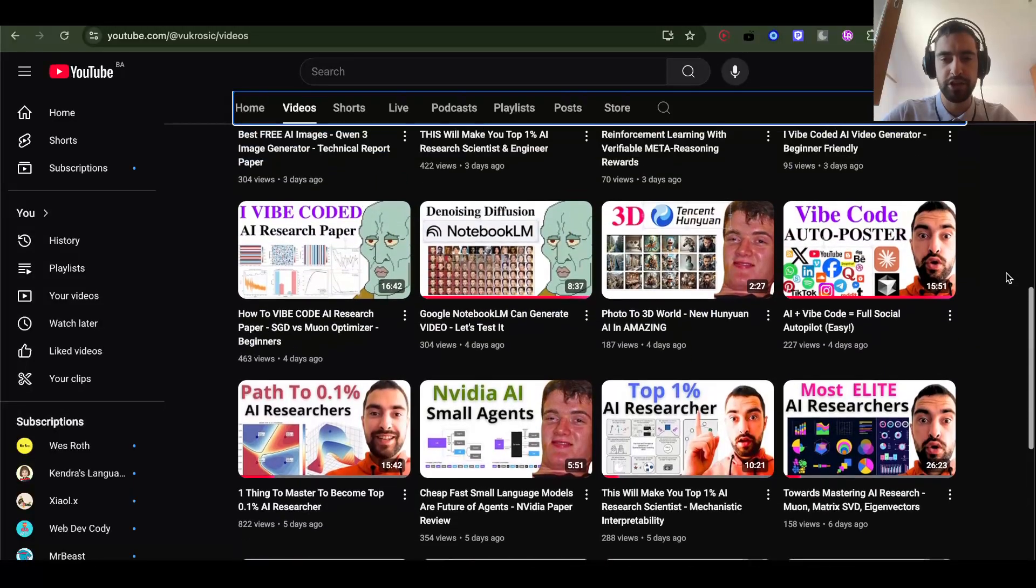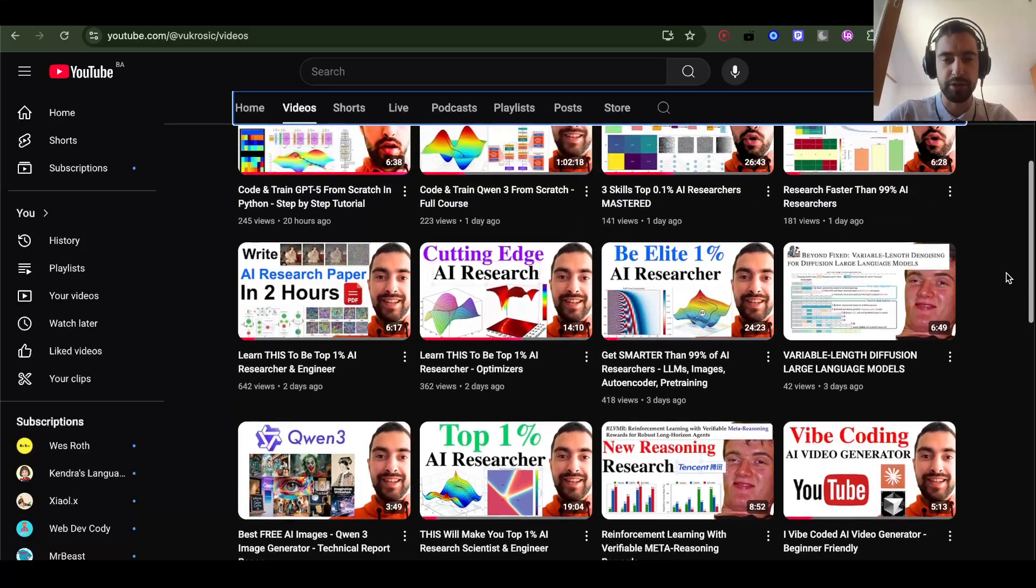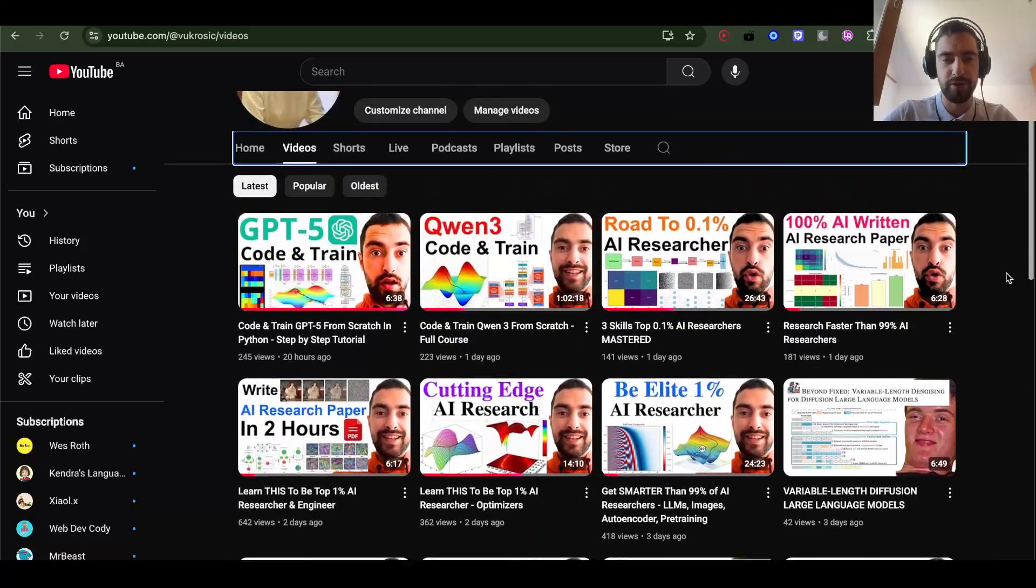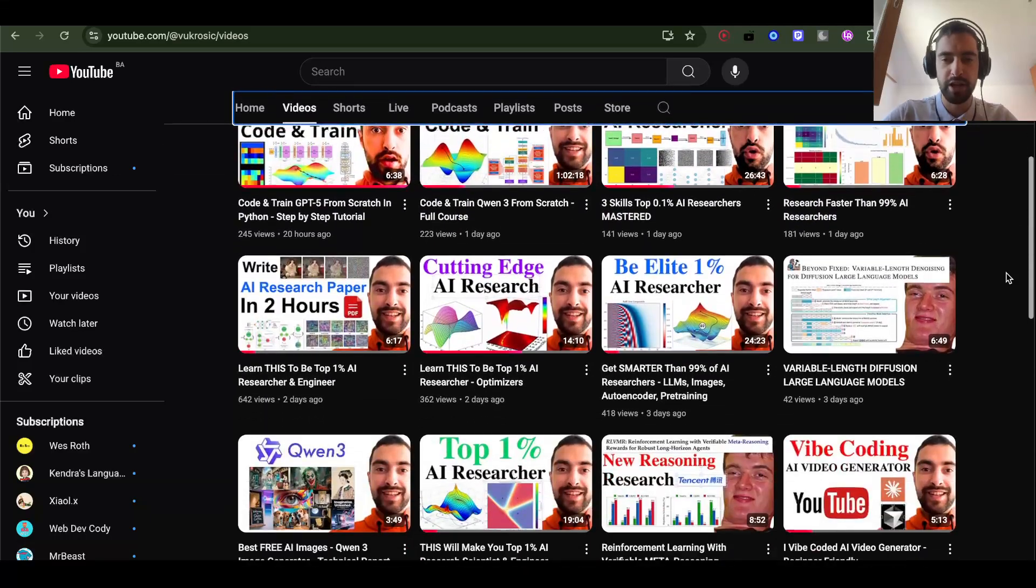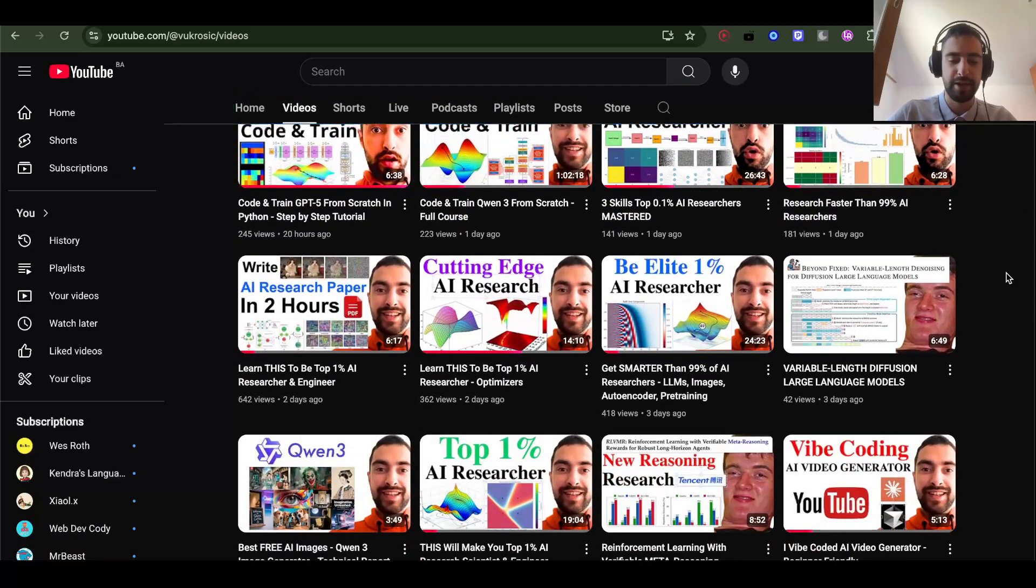Thank you for watching. You can check my other videos here. I do a bunch of AI research. See you next time.